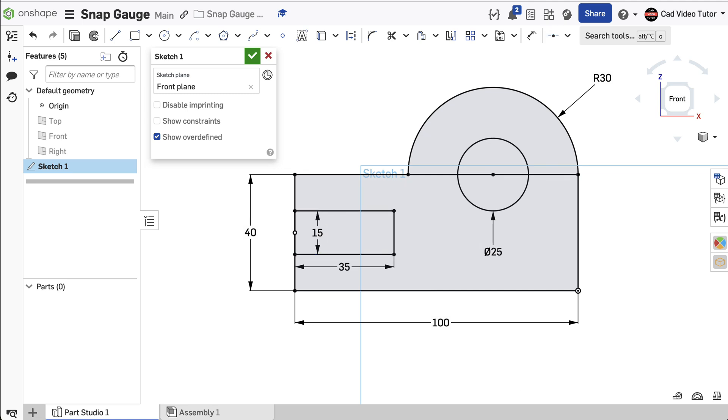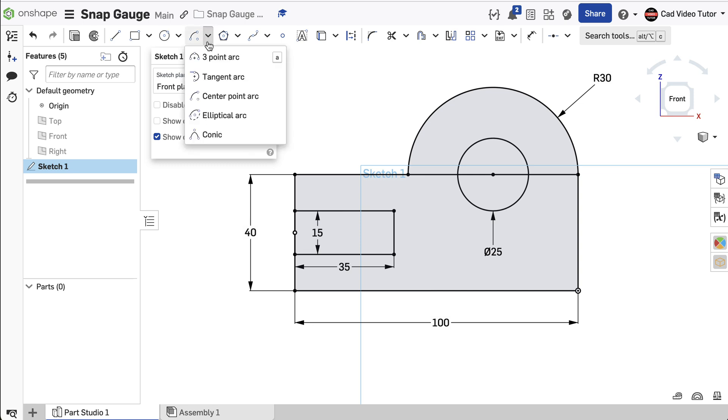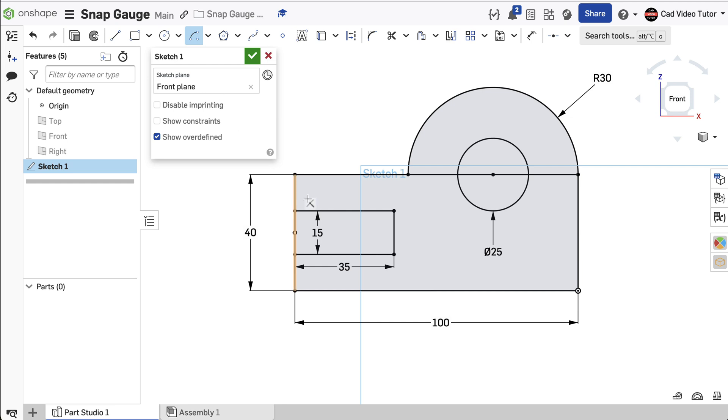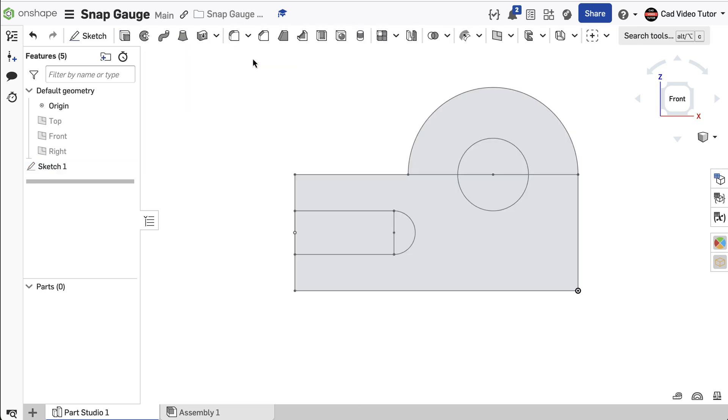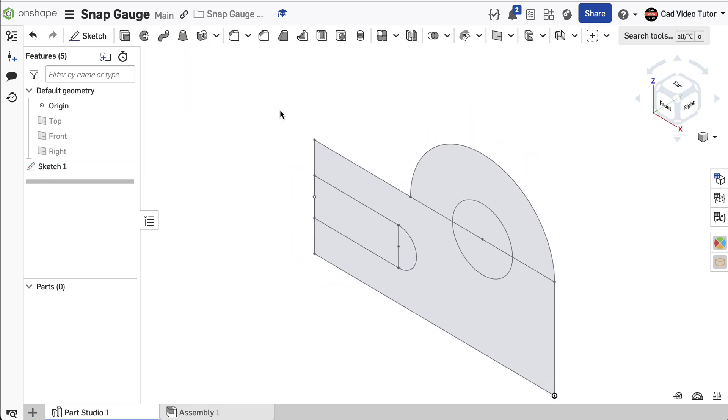This slot has a semi-circular arc at the end. We will add this next. Using the center point arc, click on the back of the slot, then one end and then the other. Use Escape to end the command. We have now completed the base sketch. Use the green check to accept the sketch. Right-click the mouse and choose Isometric View.